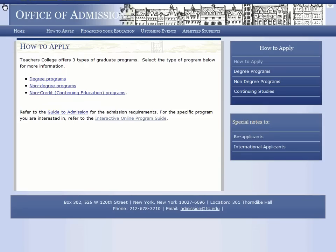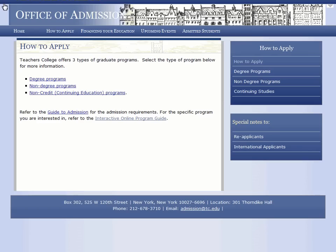To get to our online guide, simply visit www.tc.edu/apply or click the How to Apply button from any page on our website. From either screen, select Interactive Online Program Guide to access the system.